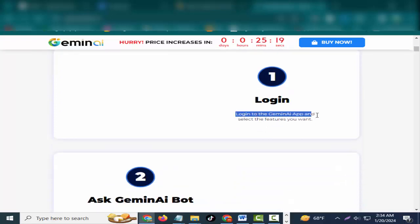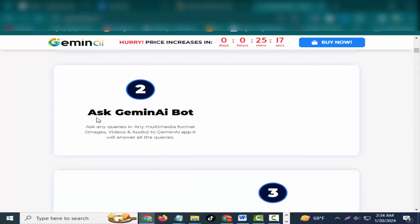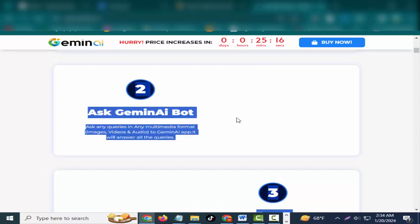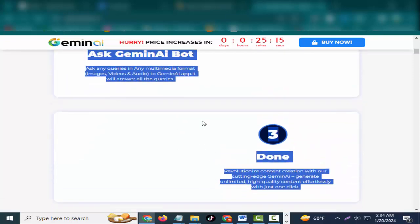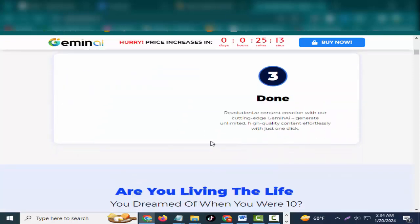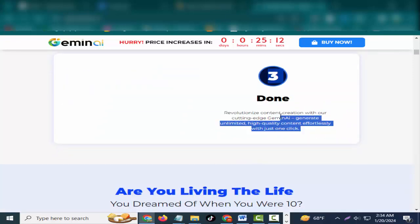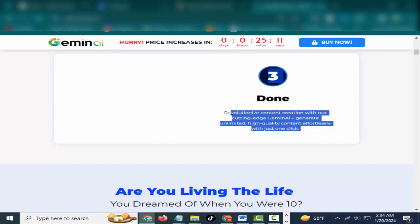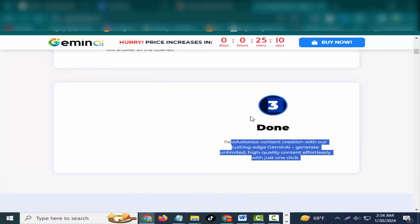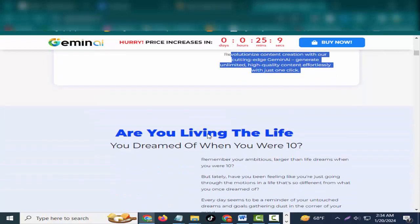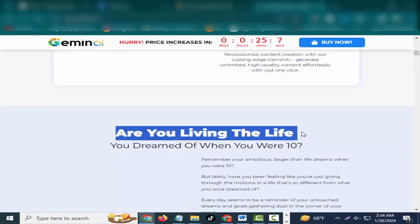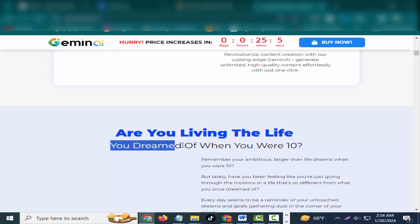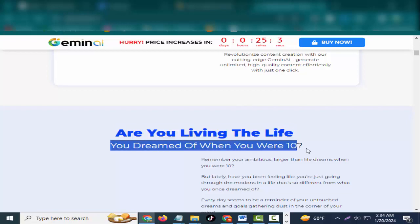Unleash limitless possibilities with three simple steps. One: Log in. Log into the Gemini app and select the features you want to ask Gemini bot. Two: Ask any queries in any multimedia format - images, videos, and audio to Gemini app. It will answer all the queries. Three: Done. Revolutionize content creation with our cutting-edge Gemini. Generate unlimited high-quality content effortlessly with just one click.